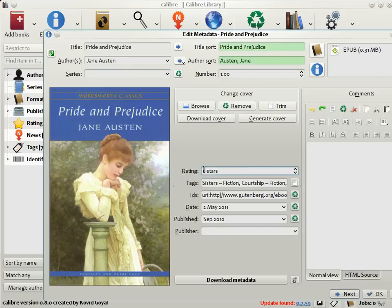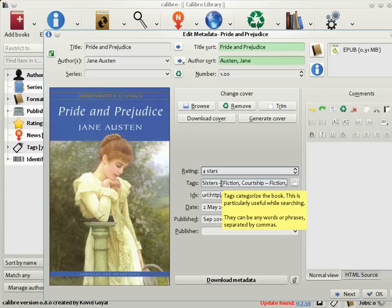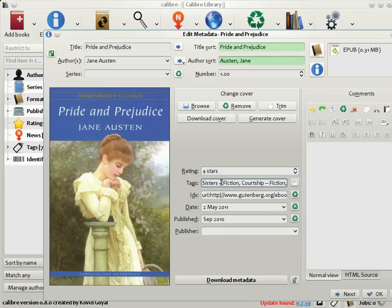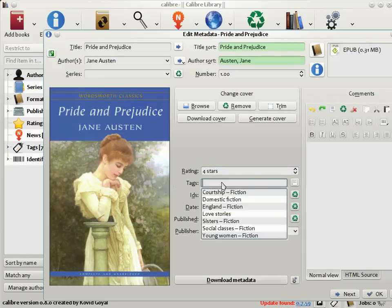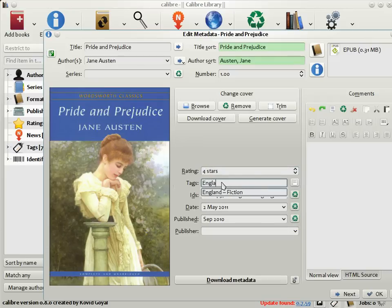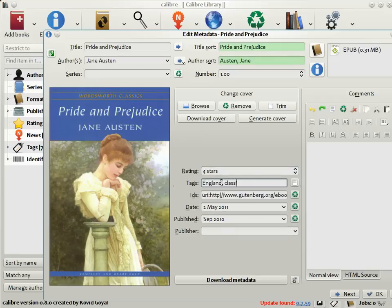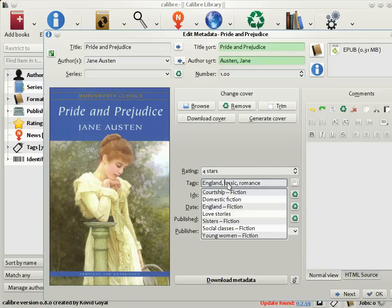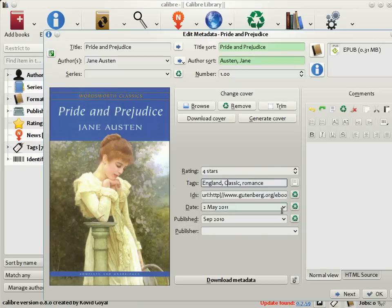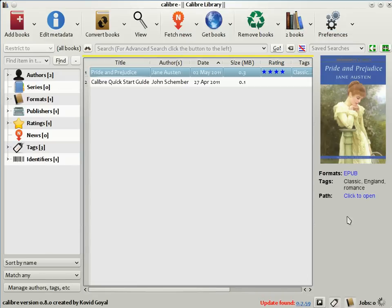I'm going to set the rating of this book to four stars out of five, and change the tags to just England, Classic, and Romance. Click OK, and you see that the metadata has changed accordingly. There's a rating, there's tags, and so on.